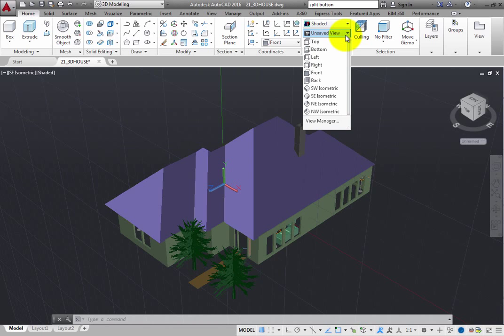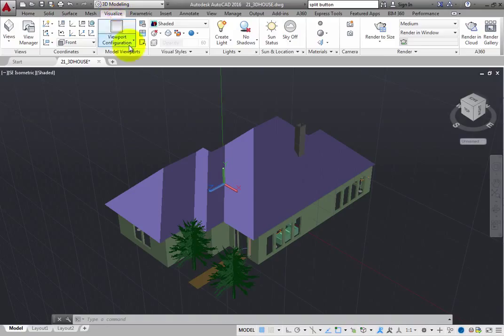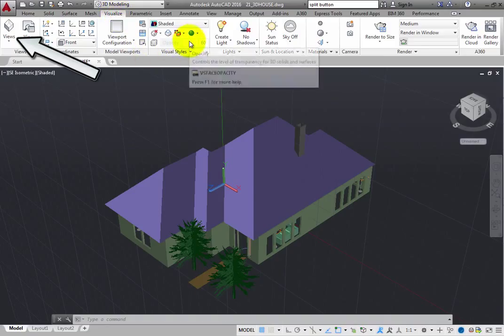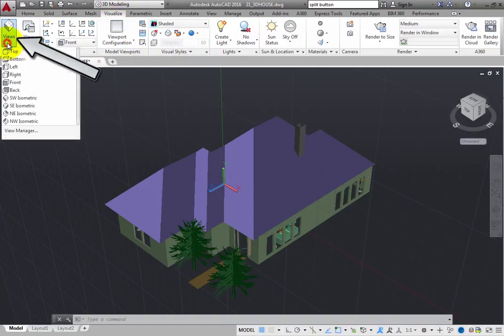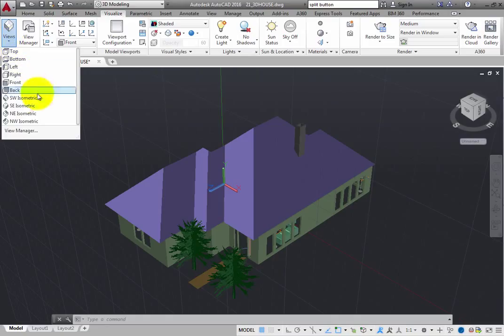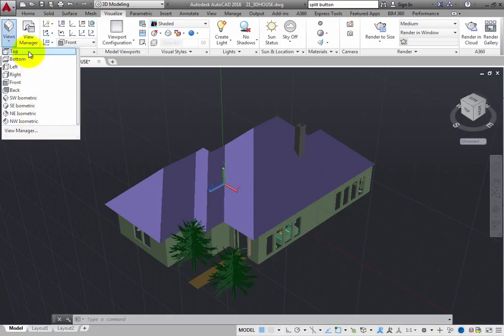In the Views panel on the ribbon, click Views, and it expands to show the same list of 10 standard preset views. Again, you can immediately switch to any of these views by simply selecting it from the list.